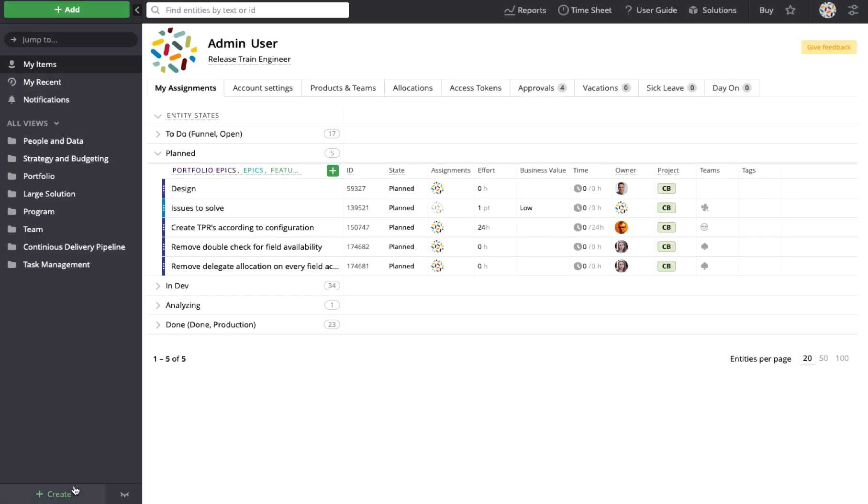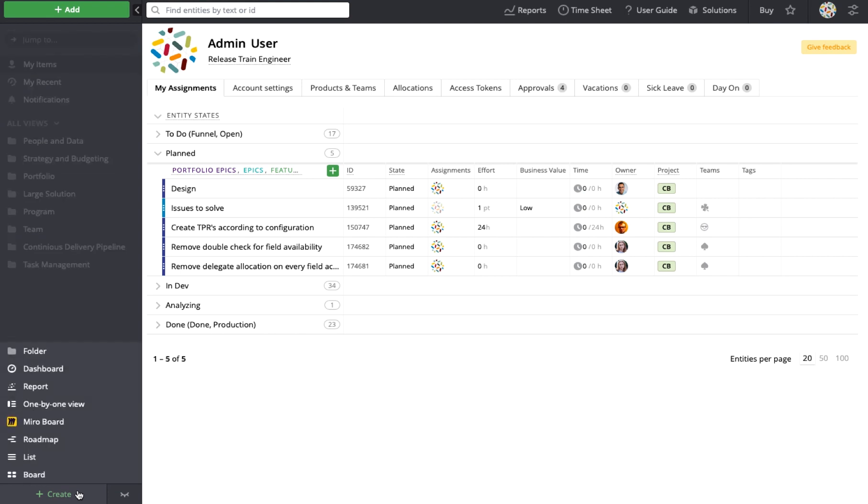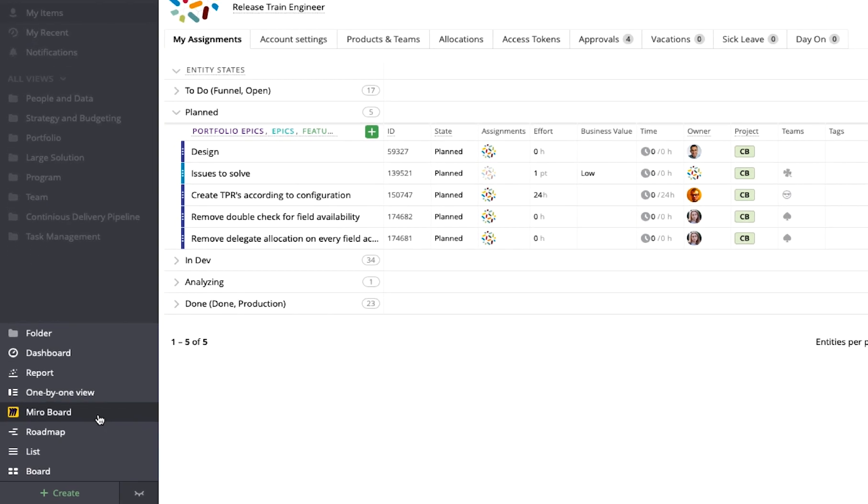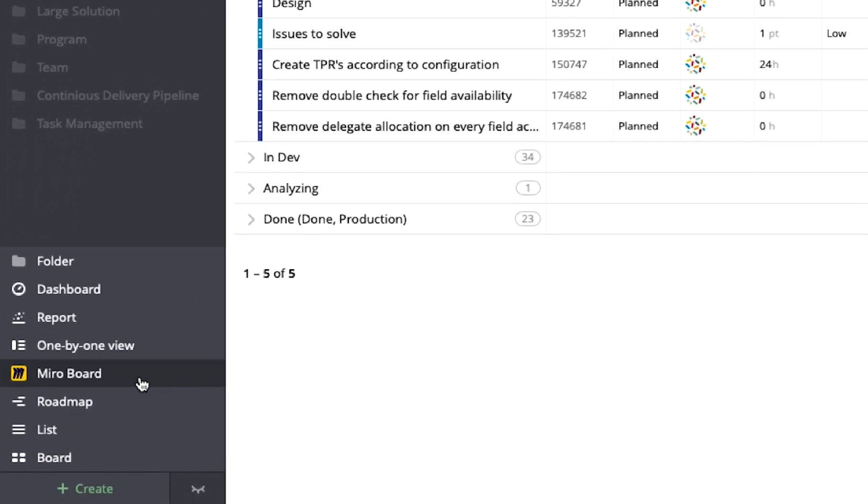Once the integration is activated, you can easily create Miro boards and organize them in the left menu, similar to how you create target process views.